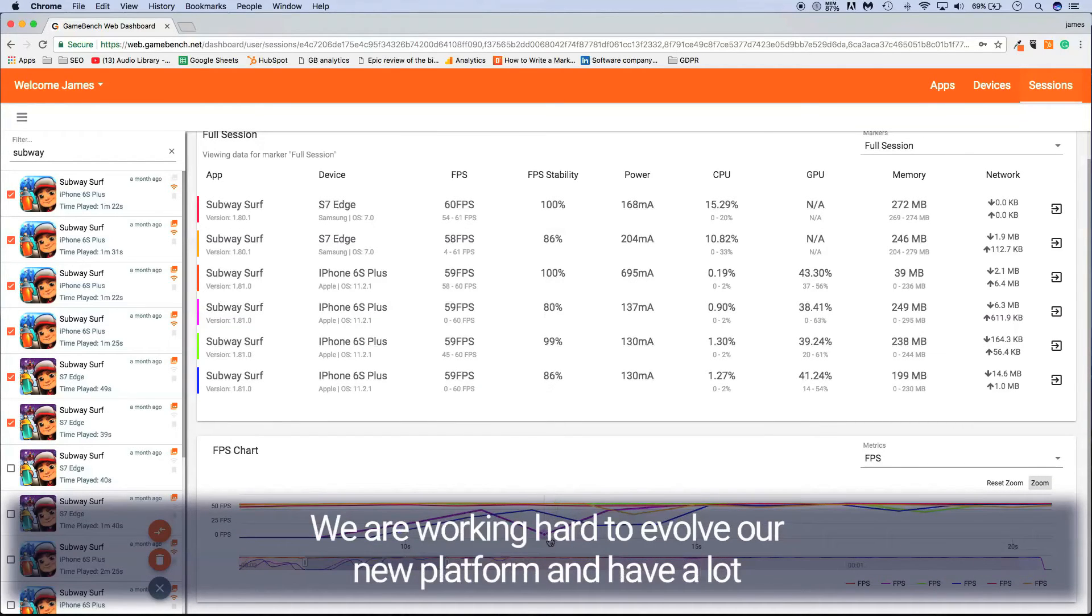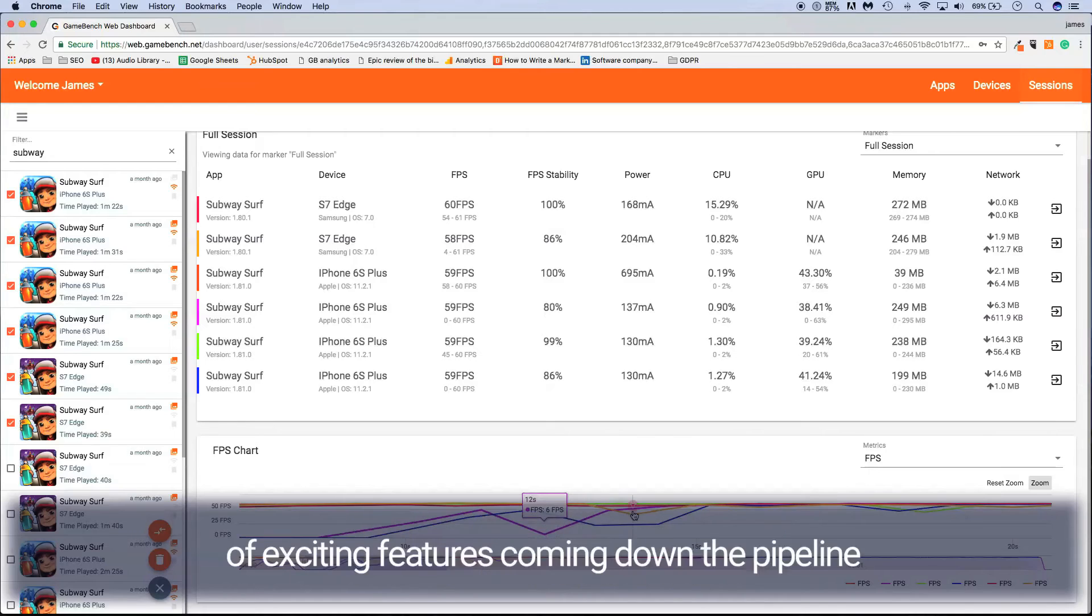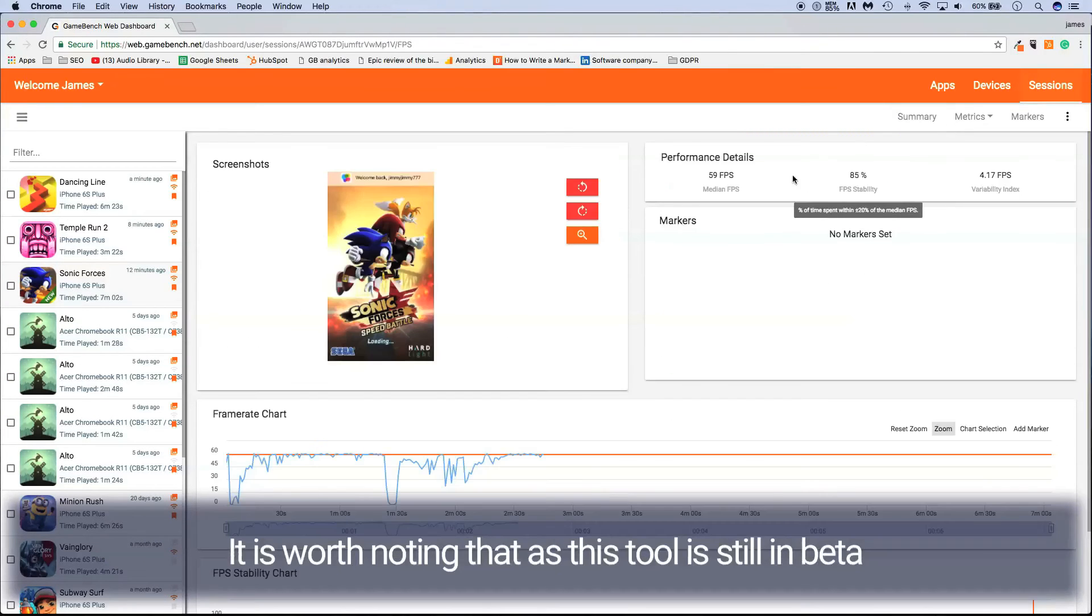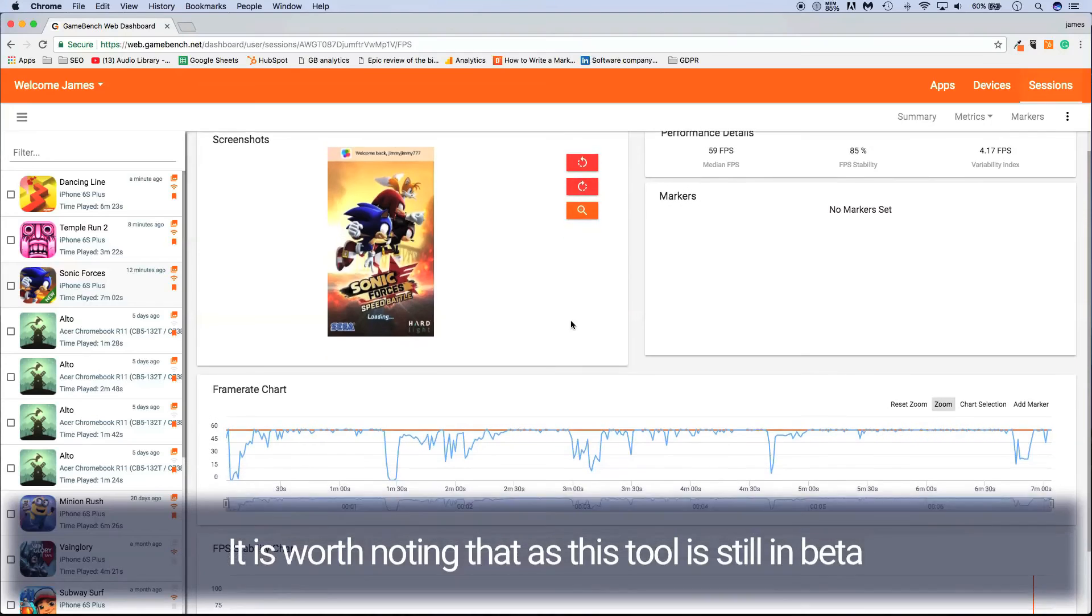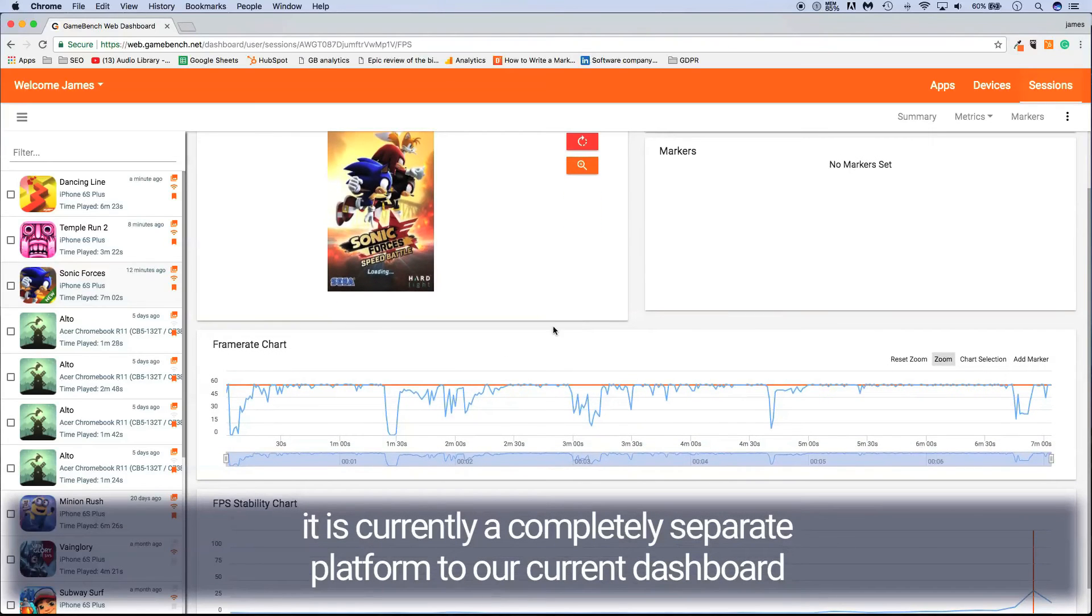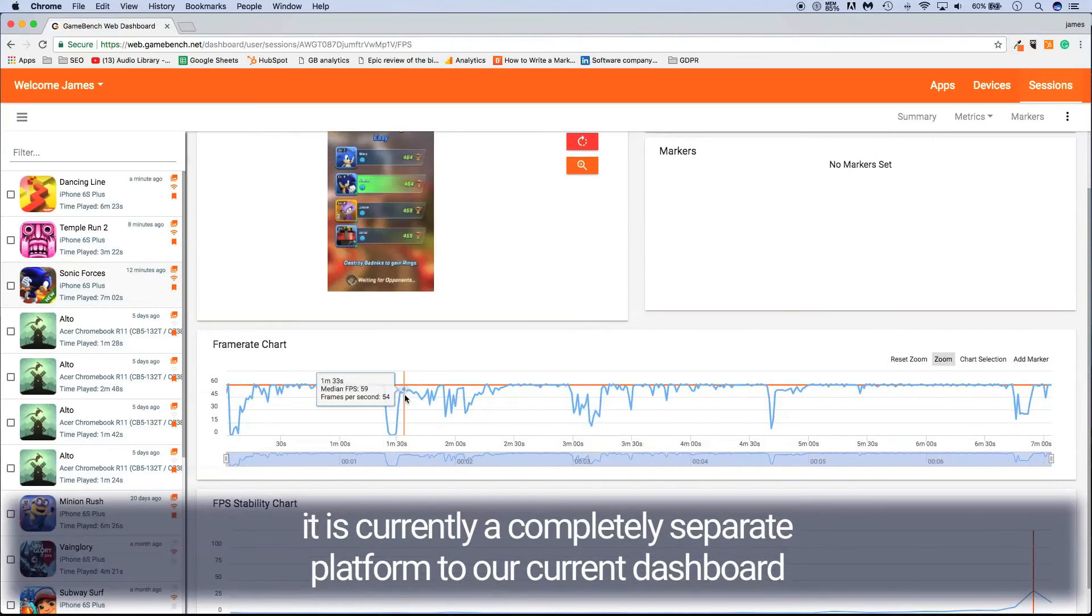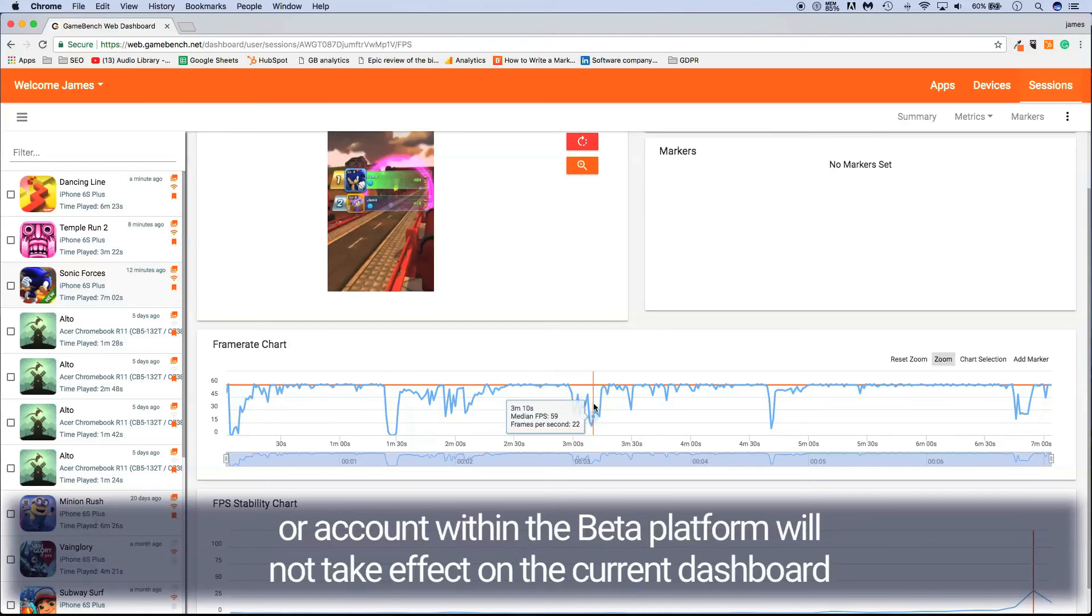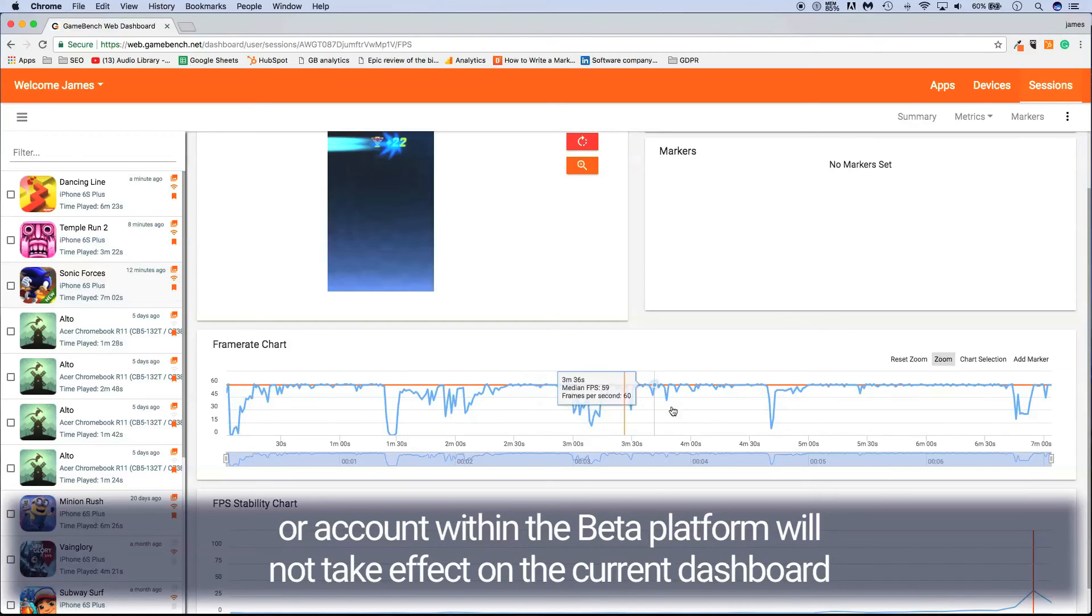We are working hard to evolve our new platform and have a lot of exciting features coming down the pipeline. It is worth mentioning that as this tool is still in beta, it is currently a completely separate platform to our current dashboard. Because of this, certain features will not sync. Any changes to your data or account within the beta platform will not take effect on the current dashboard, and vice versa.